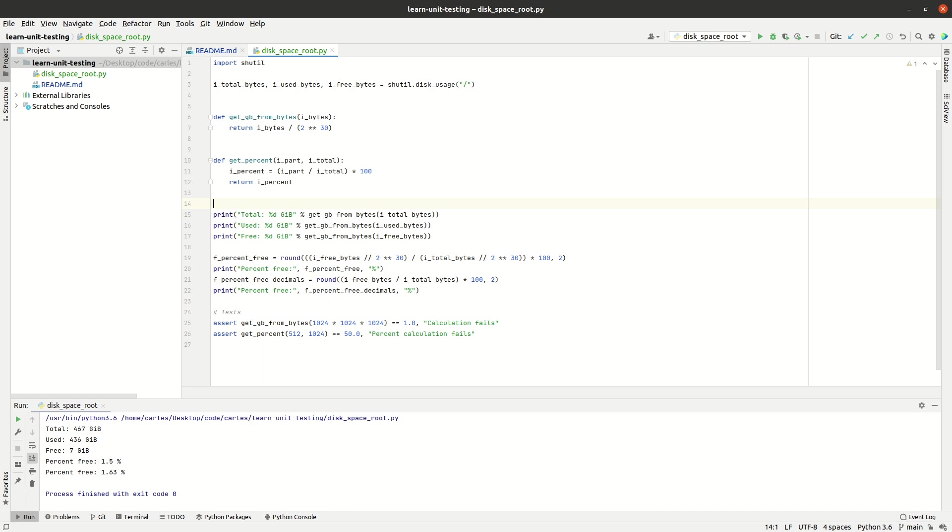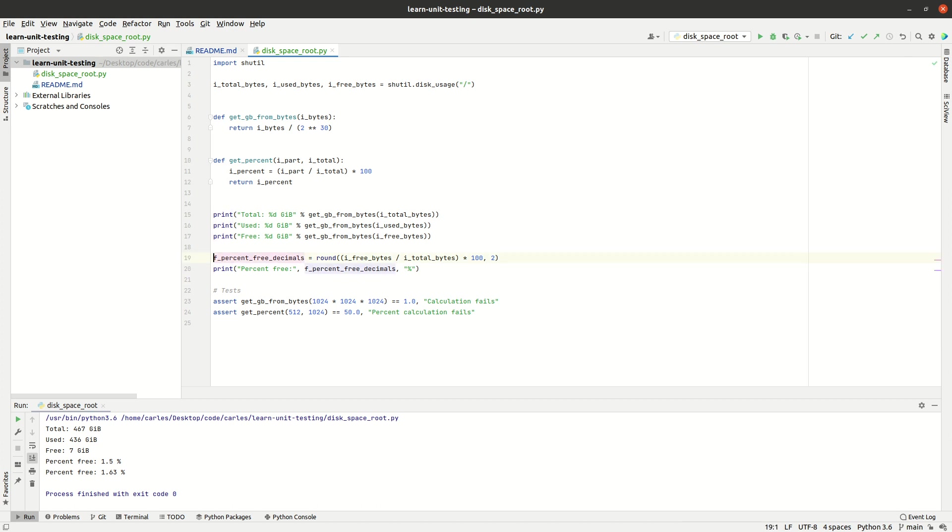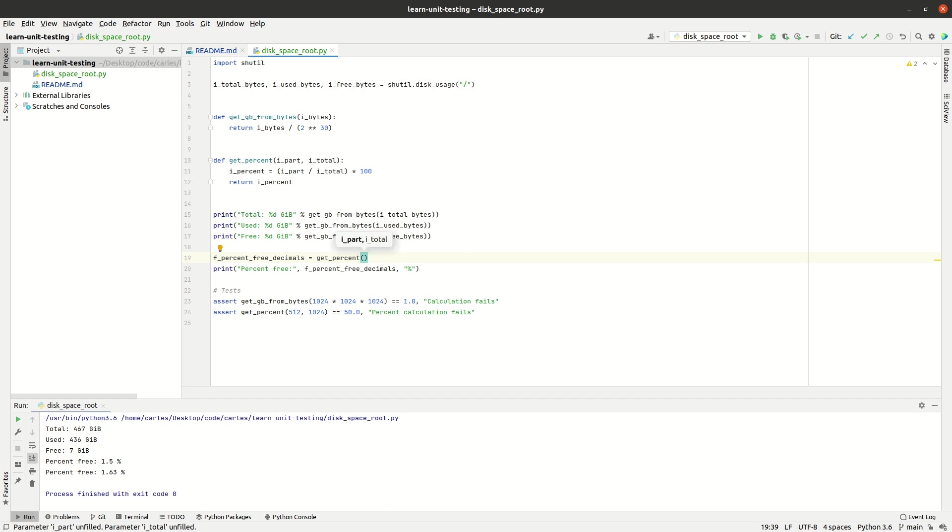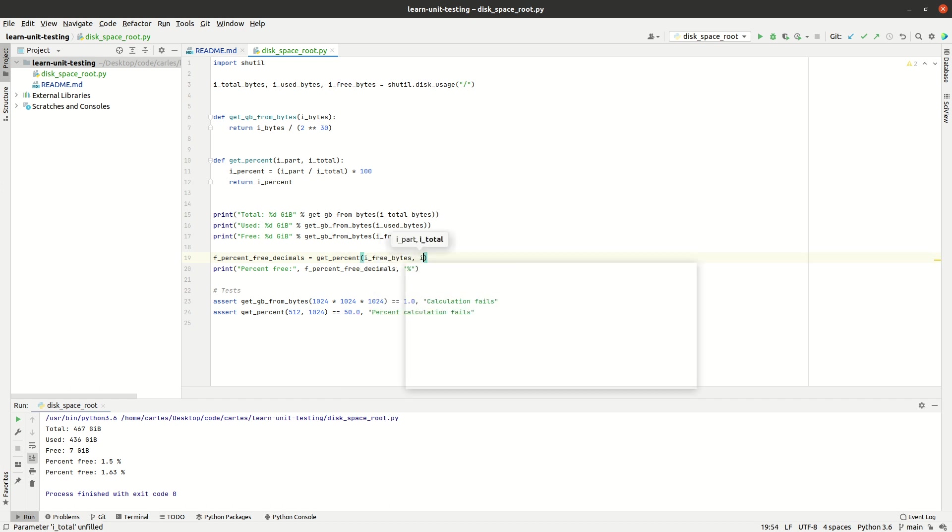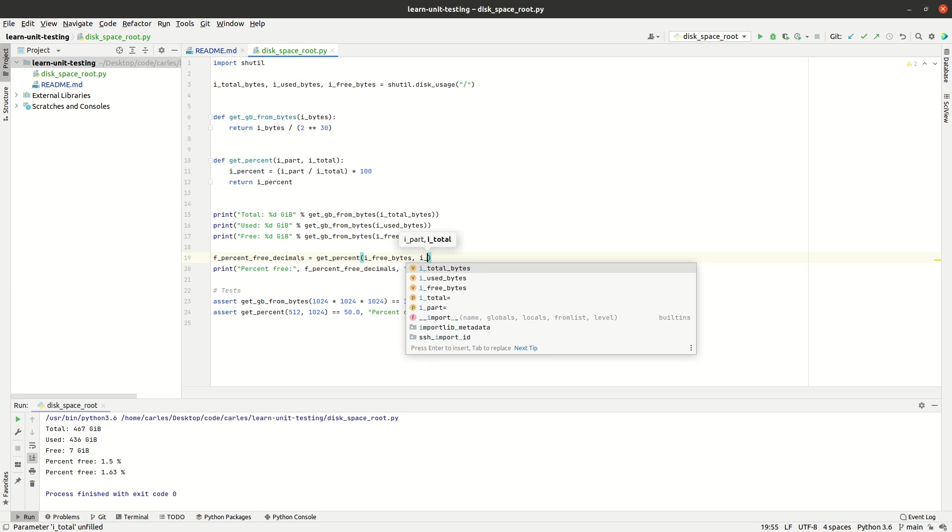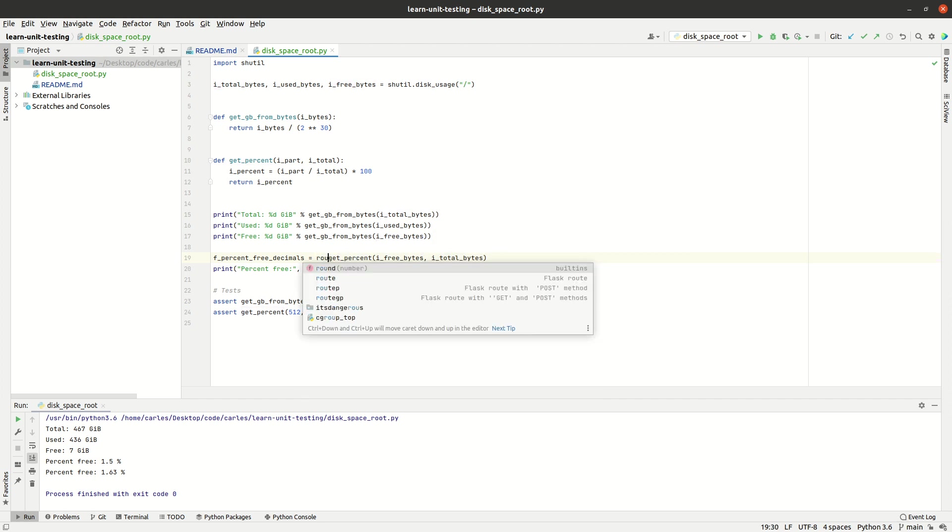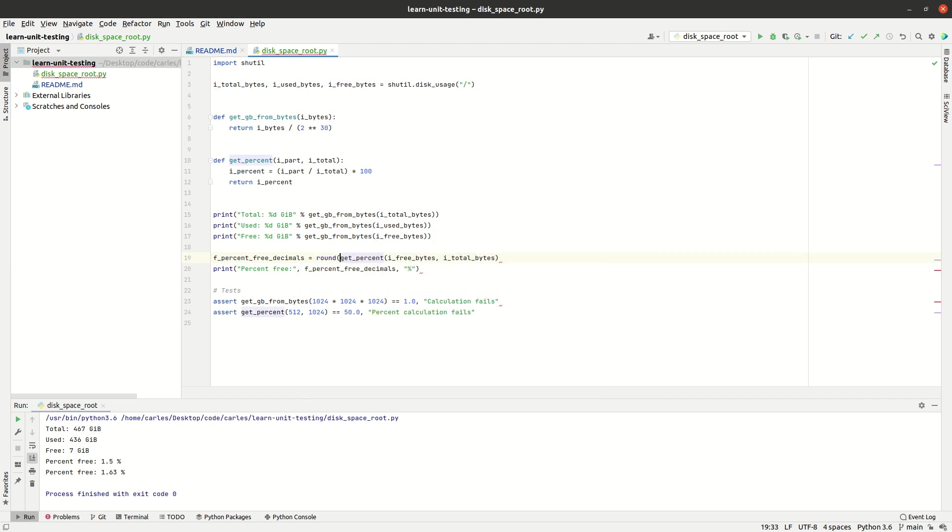So as we want things to be cleaner and better, I can eliminate this which was not accurate. And this now can be just called get_percent from free_bytes versus total_bytes. And if I want to round it, I can round it. So this is still working and nice.